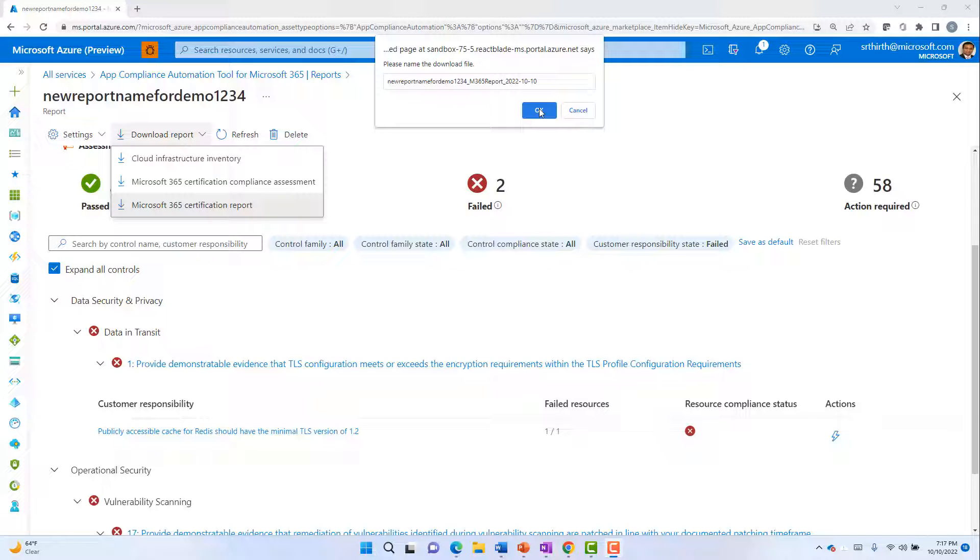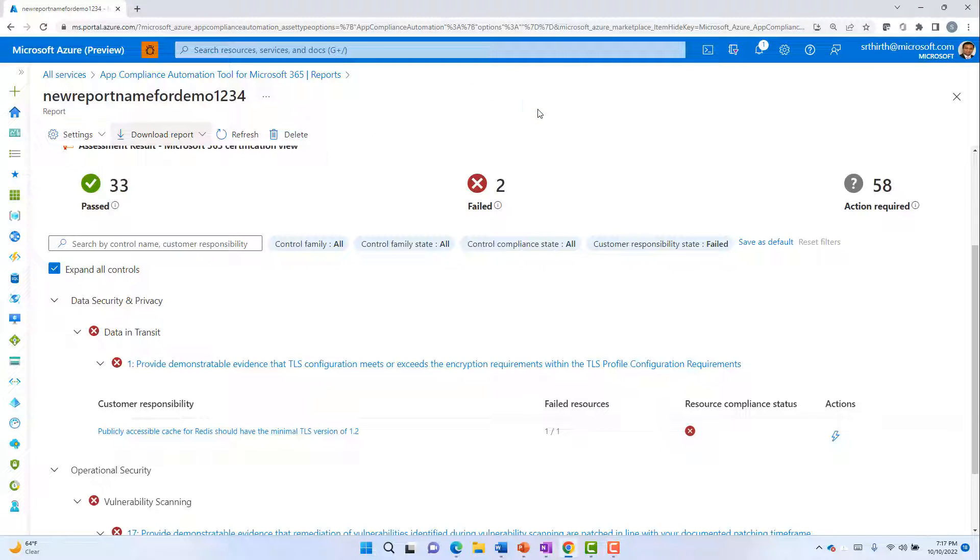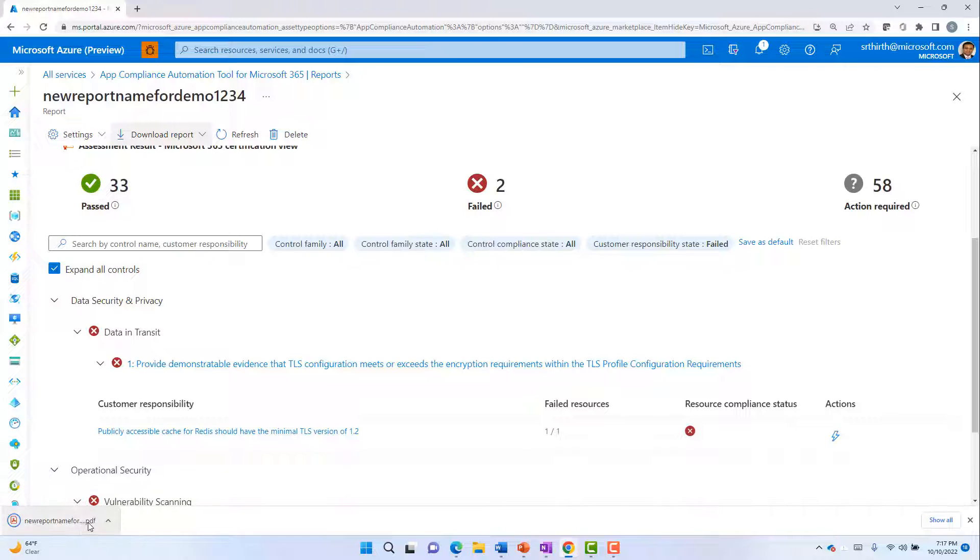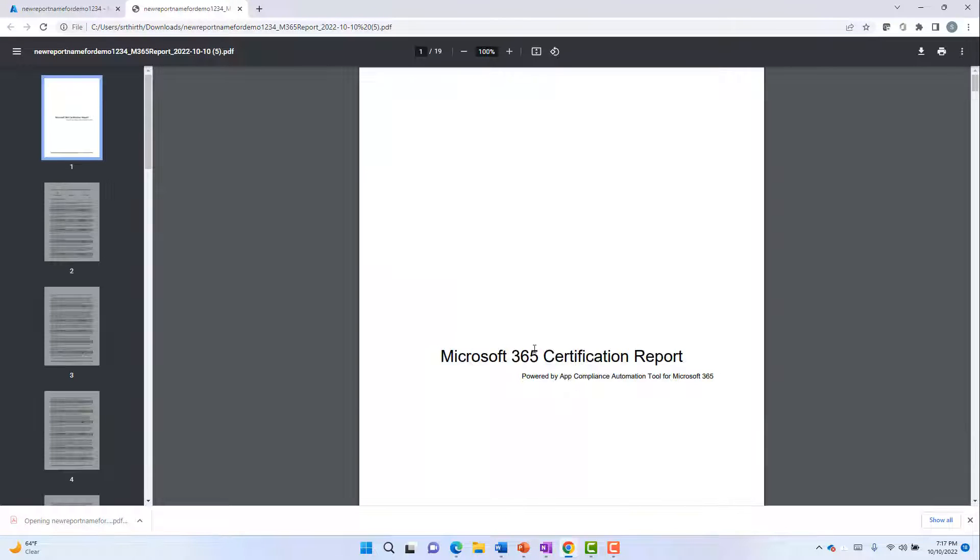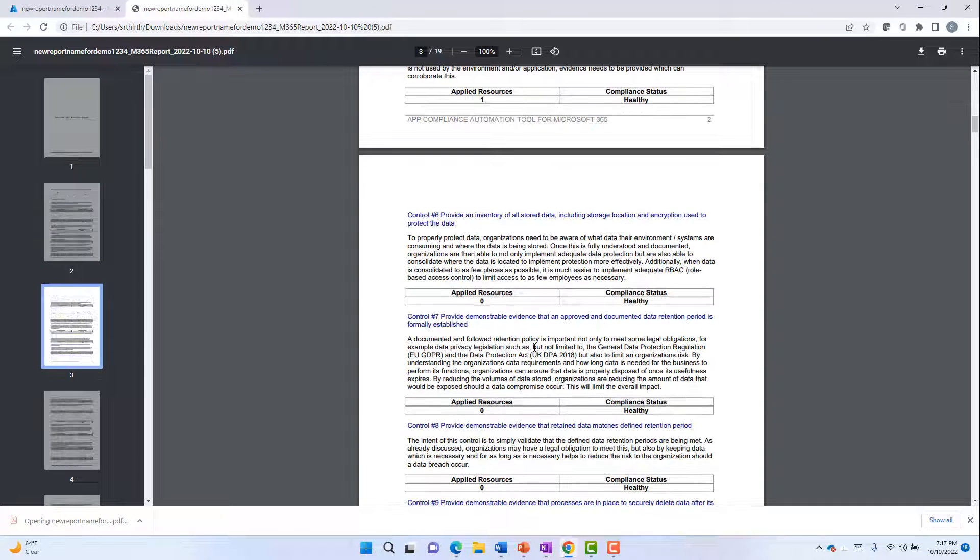The Microsoft 365 certification report will give a complete view into all the controls that have passed and the corresponding resource details.